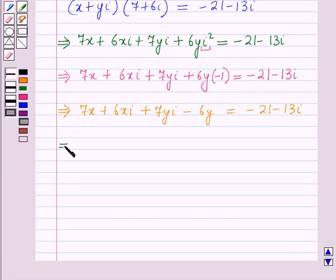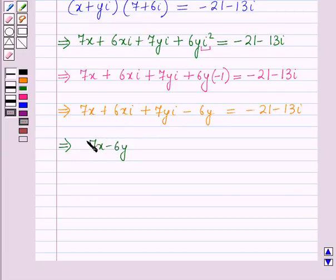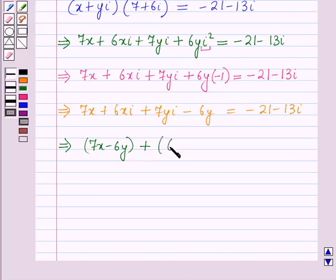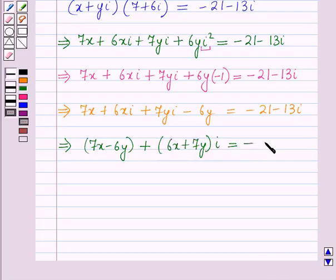Grouping the real and imaginary parts, this can be written as (7x - 6y) + (6x + 7y)i = -21 - 13i.